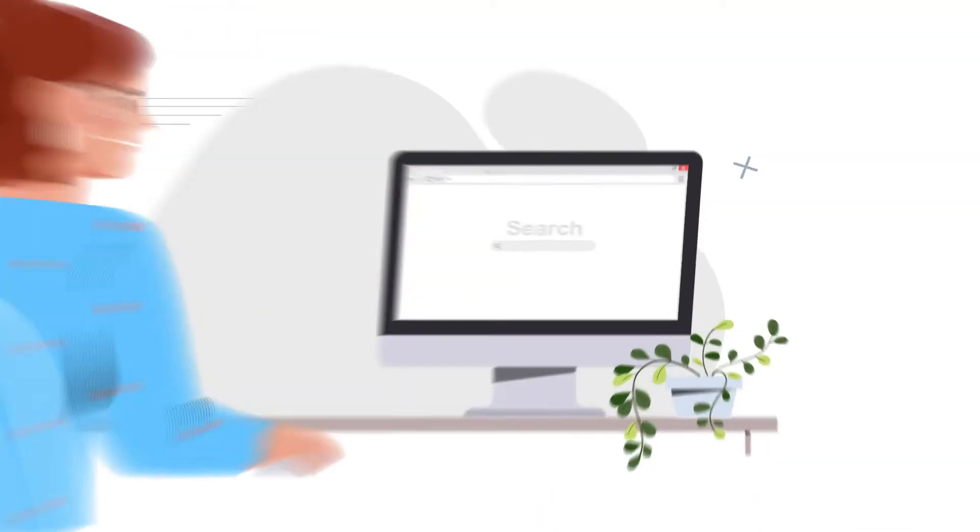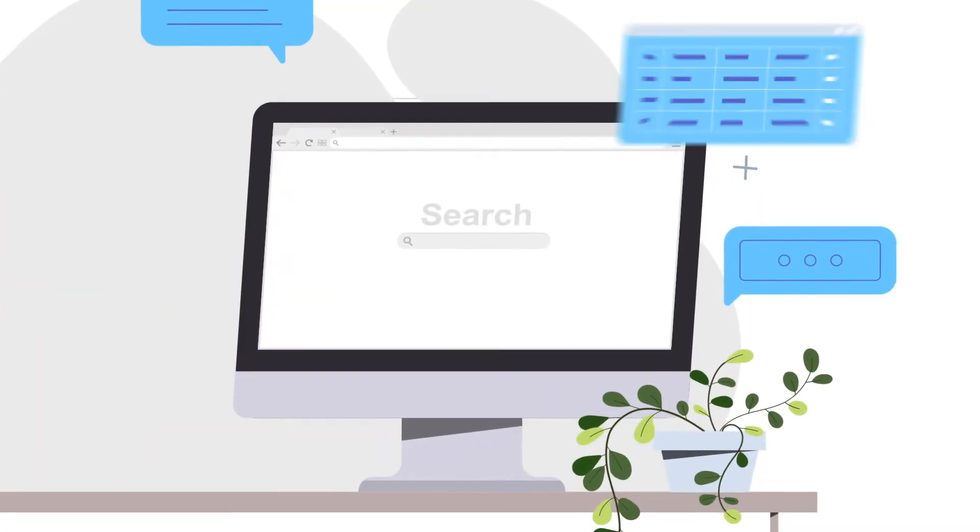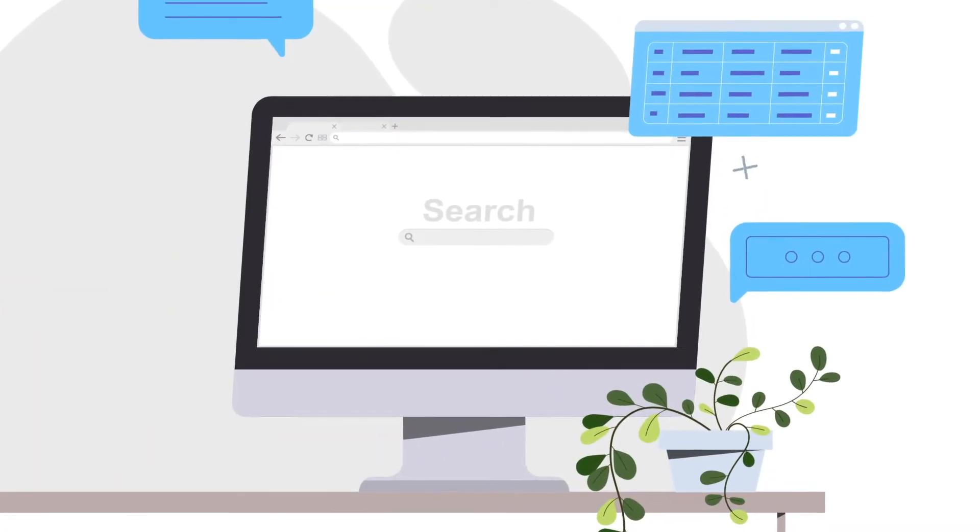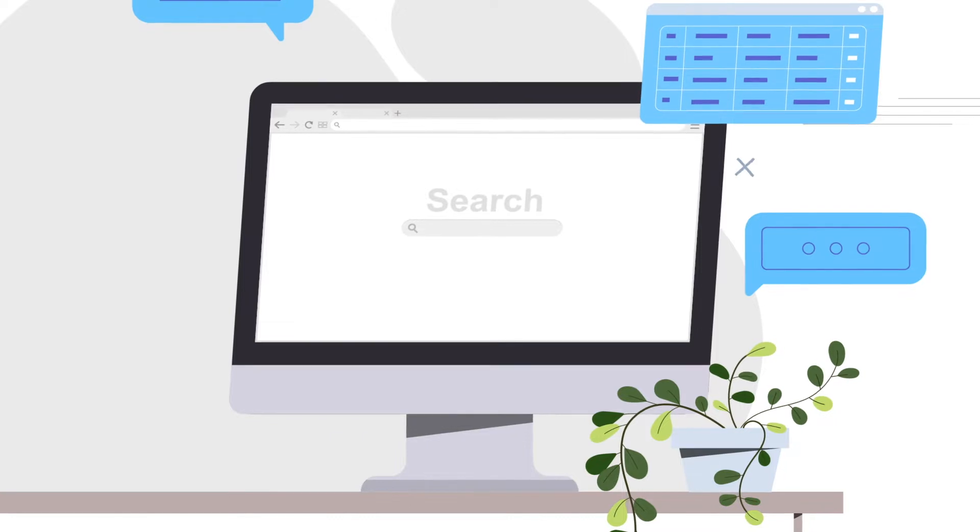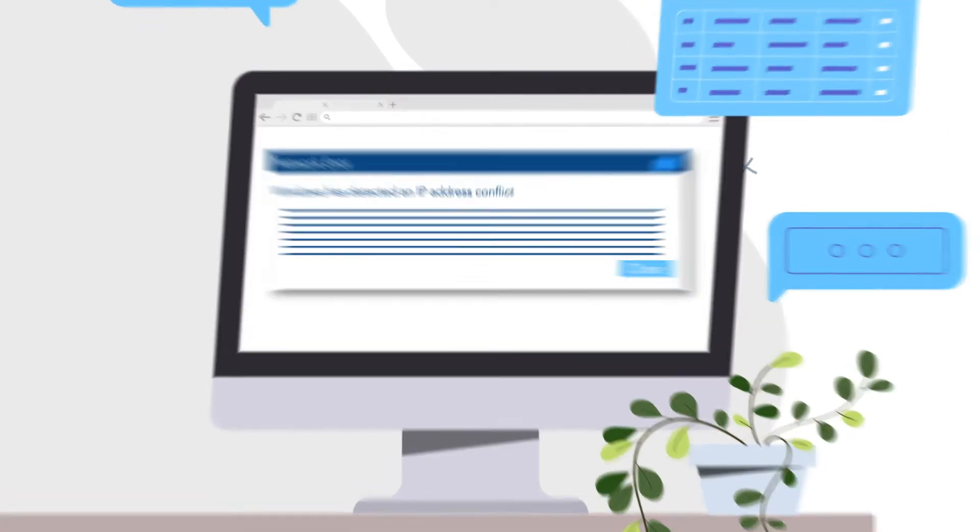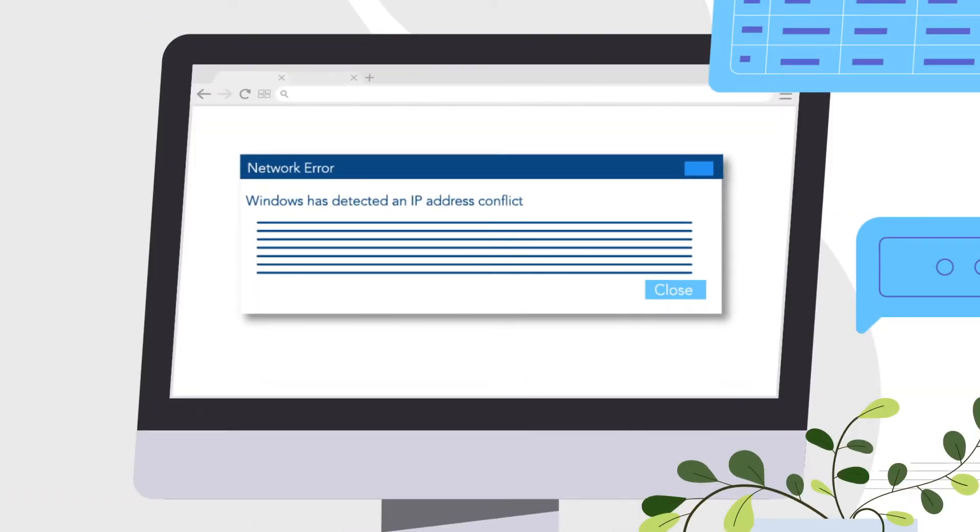Has this ever happened to you that suddenly a window pops up displaying a message while using a PC or a laptop? Windows has detected an IP address conflict.